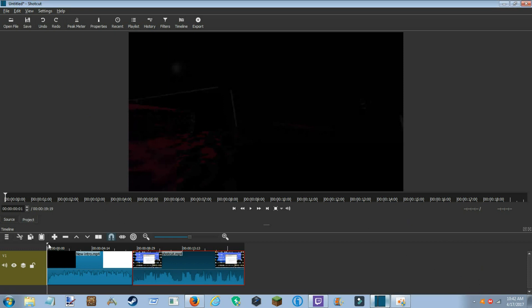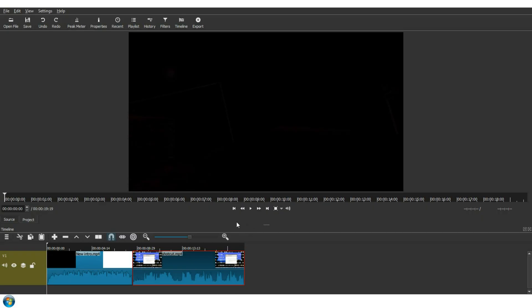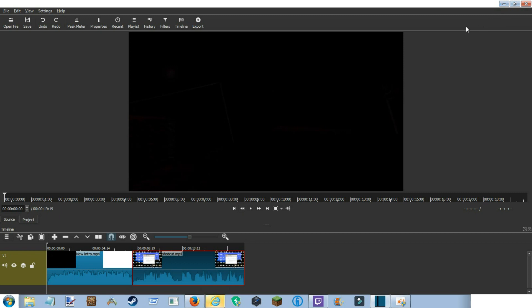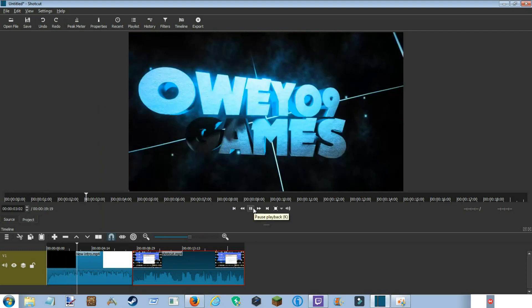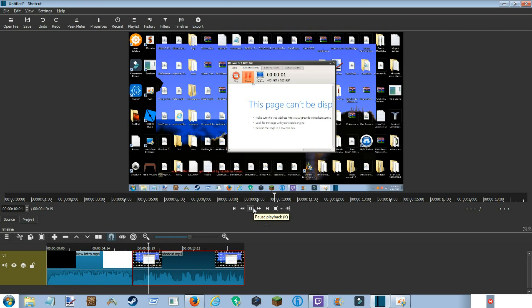For this video, all I need is to basically export the file. I already made a video, so this is the video. It's just a test video for my next video. So once you have your video and it's good and you like it, here's what you do.